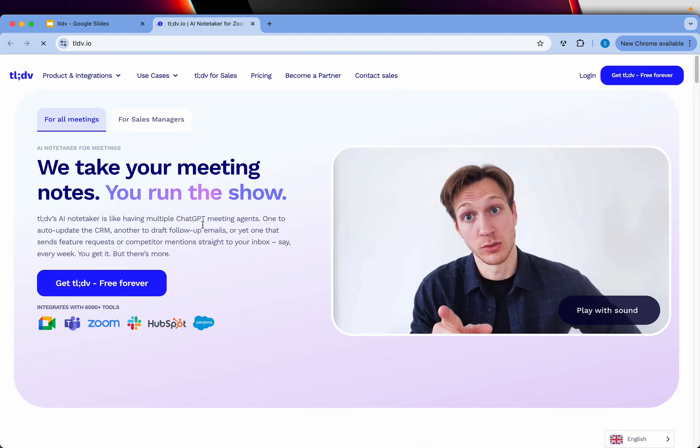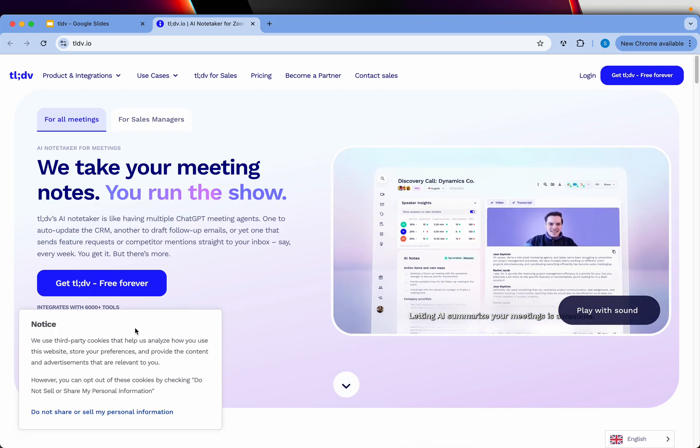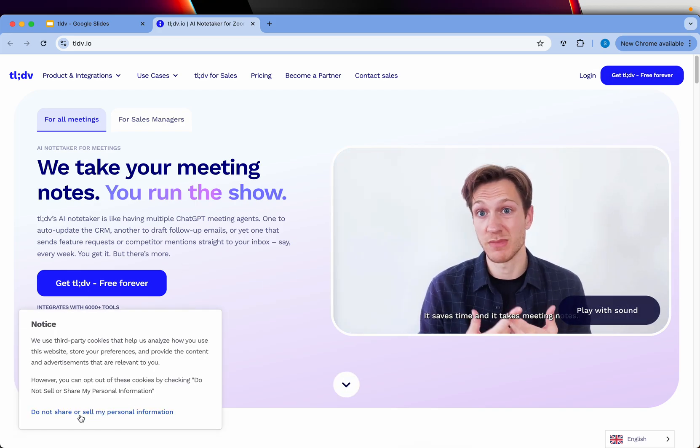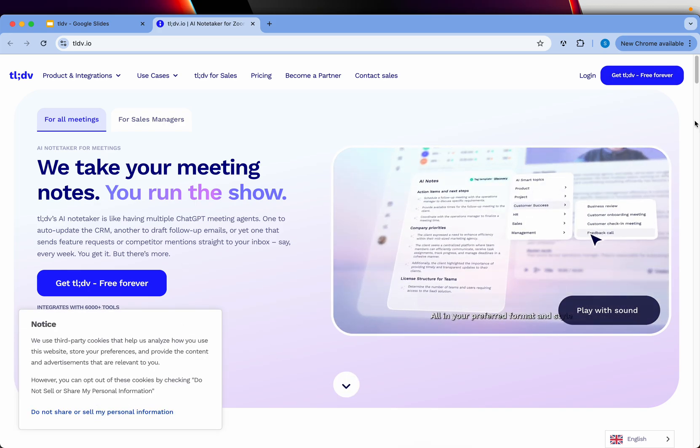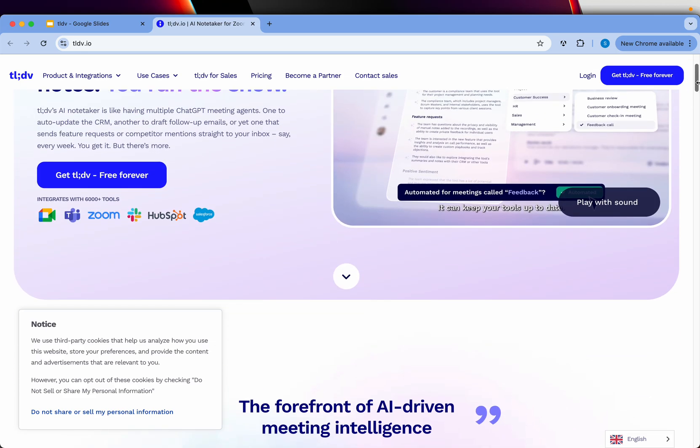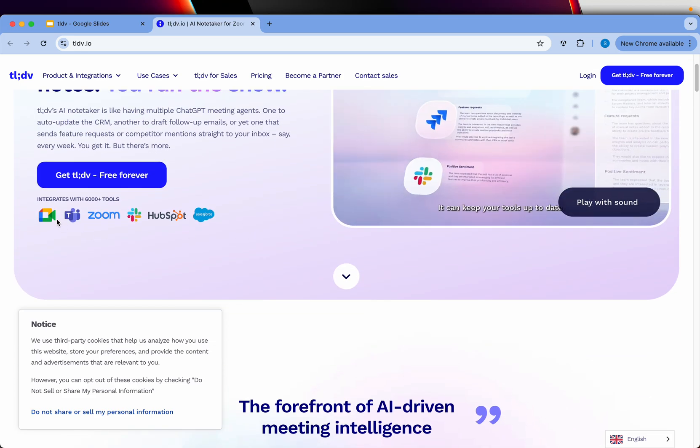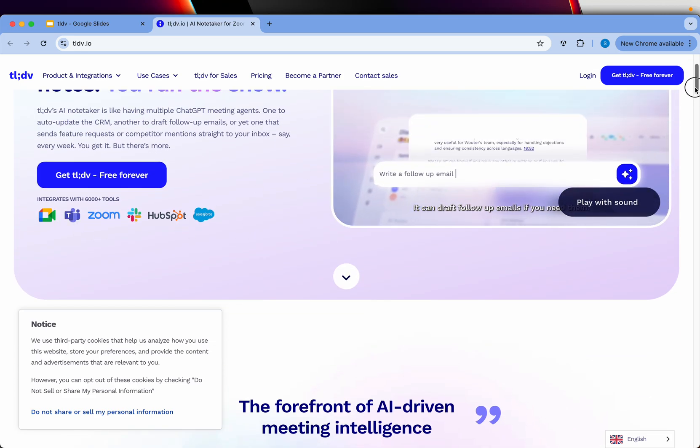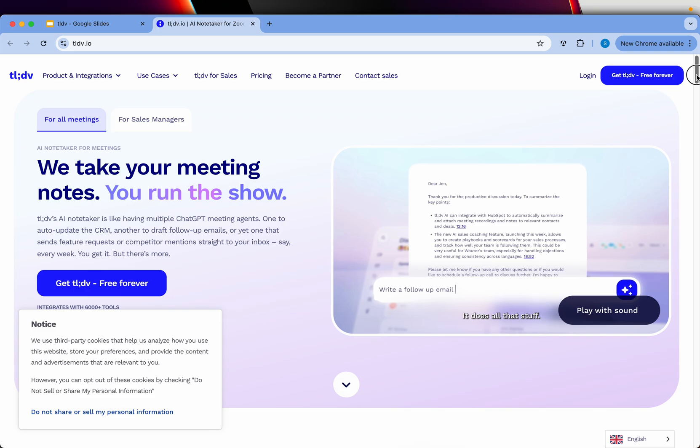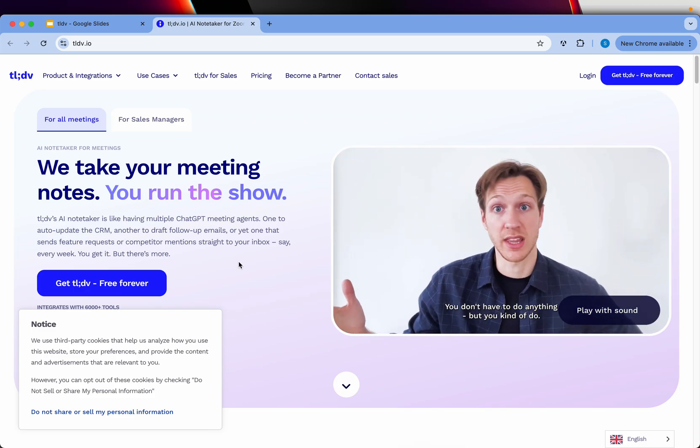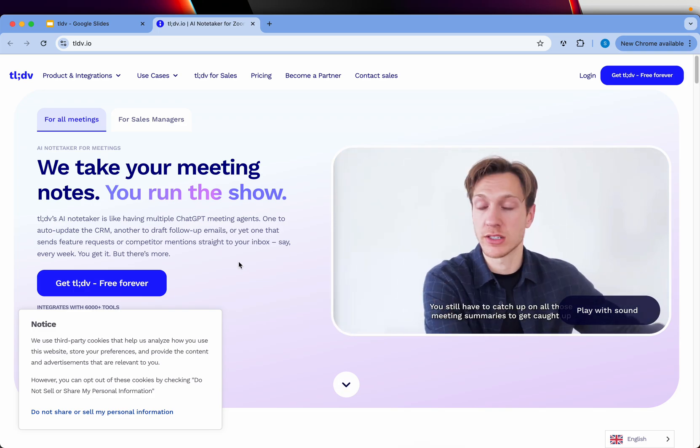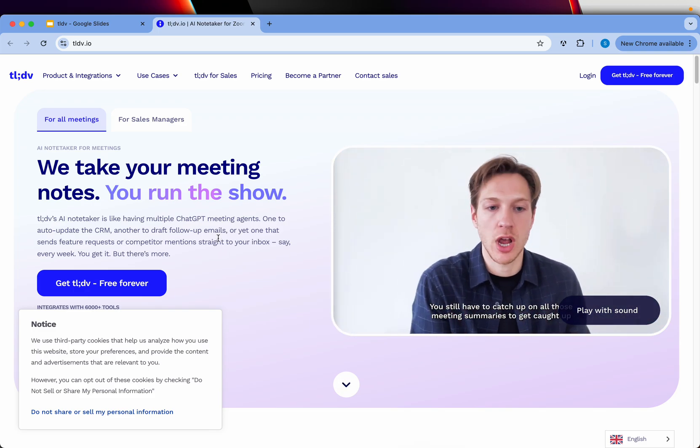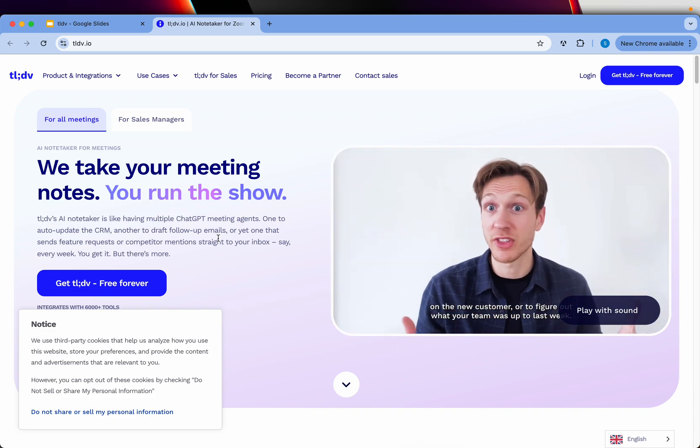It's a Chrome extension. You can click here and install it. It works with all your meeting tools like Google Meet, Teams, Zoom, HubSpot, and much more. At the end of the meeting, it will bring you all the notes, and you can also integrate or push it into other systems.